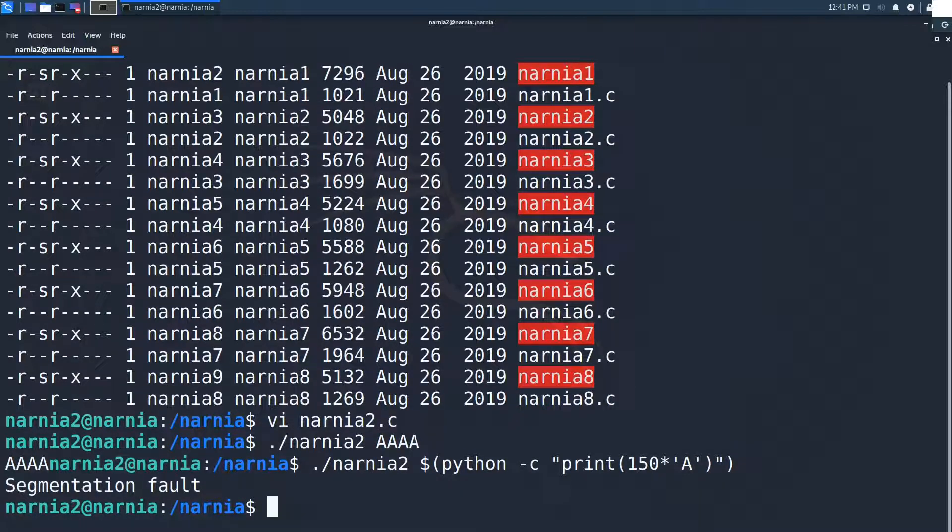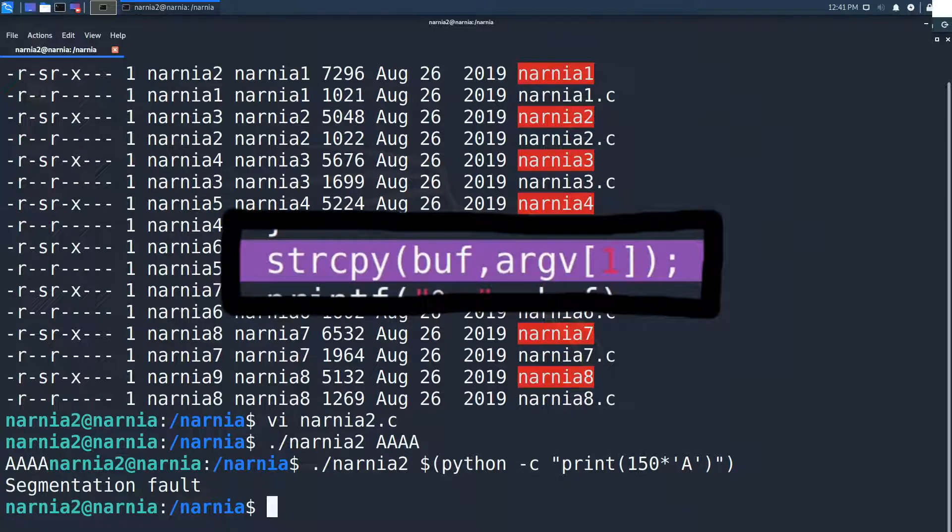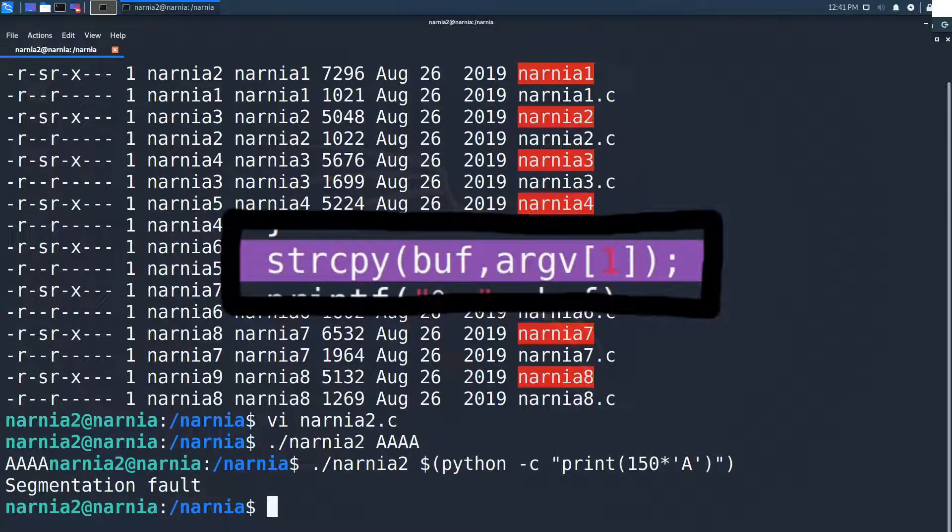Interesting. When inspecting the source code we saw that string copy does not check the length of the input. This seems to be the problem that we can use to gain a shell as Narnia 3.